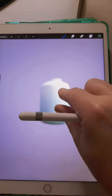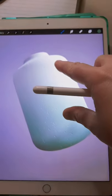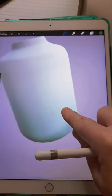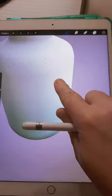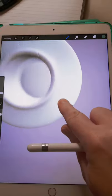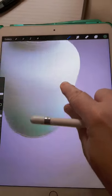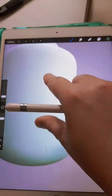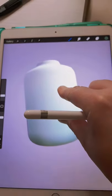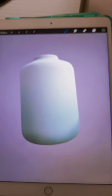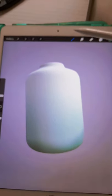I downloaded the latest version of Procreate 5.2 which now has the ability to import 3D models. So I thought I'd have a go at painting on a 3D vase.